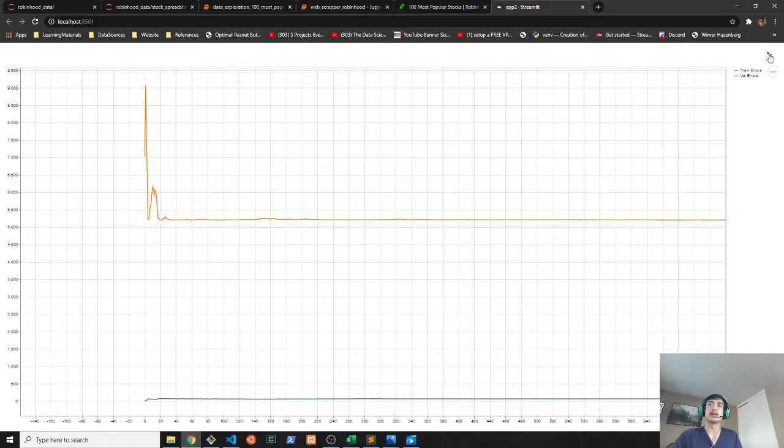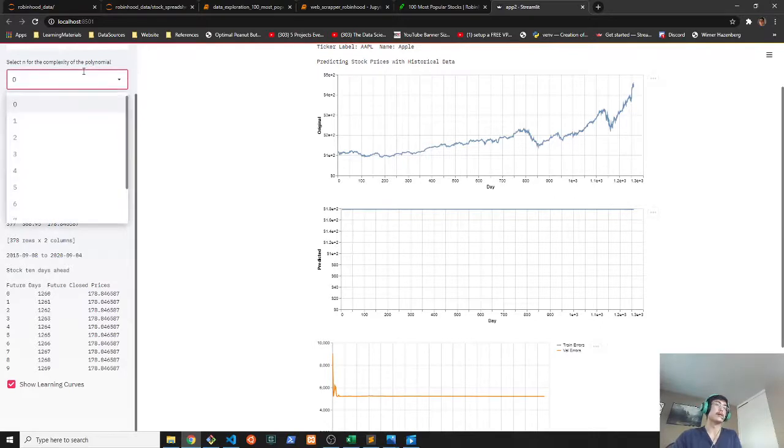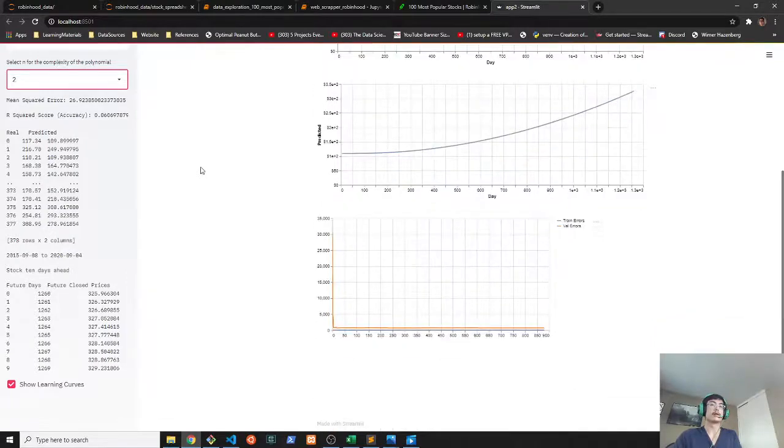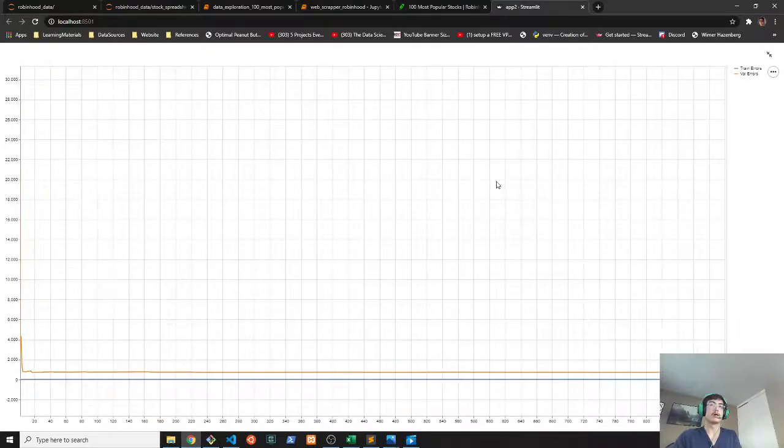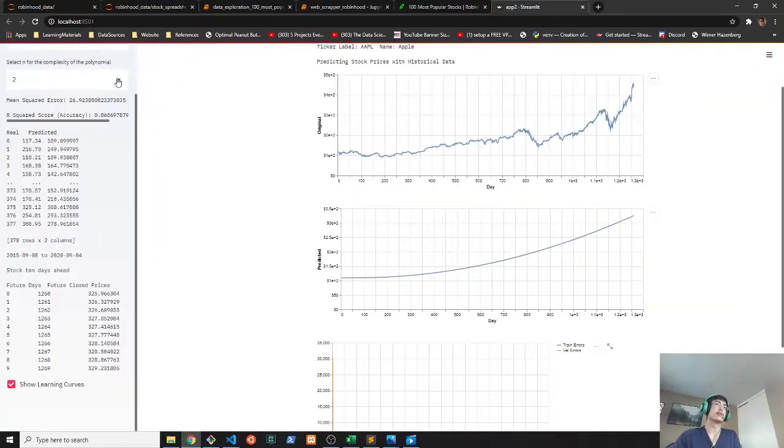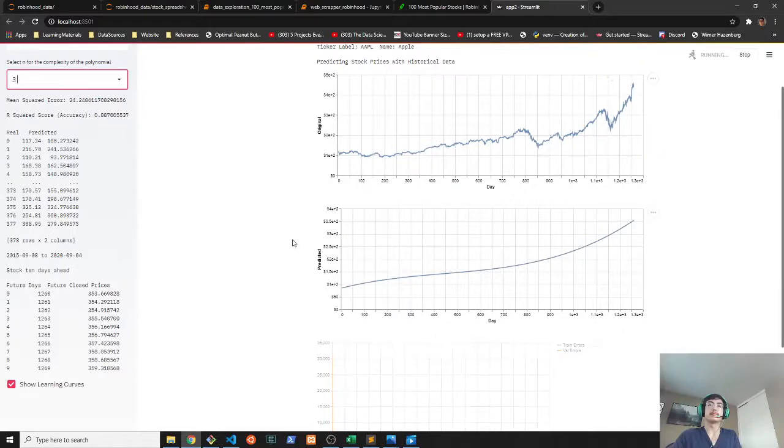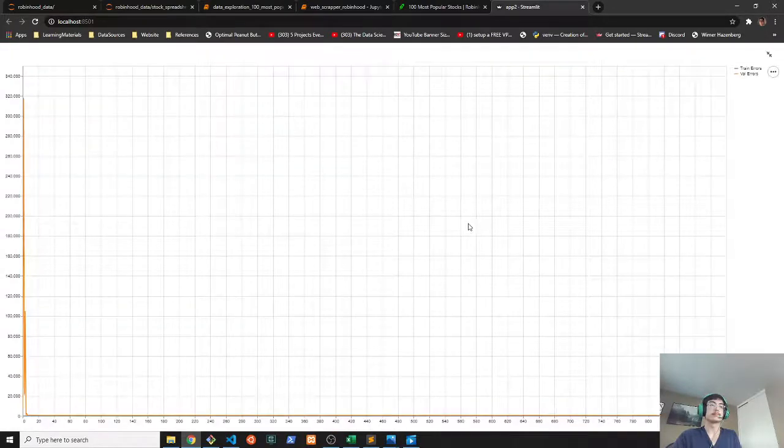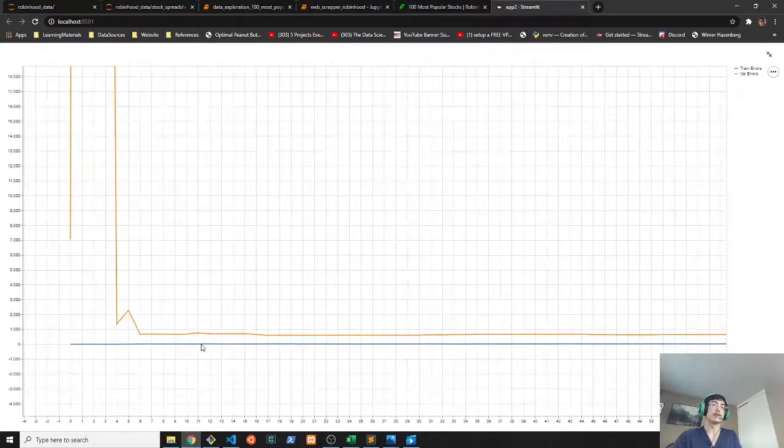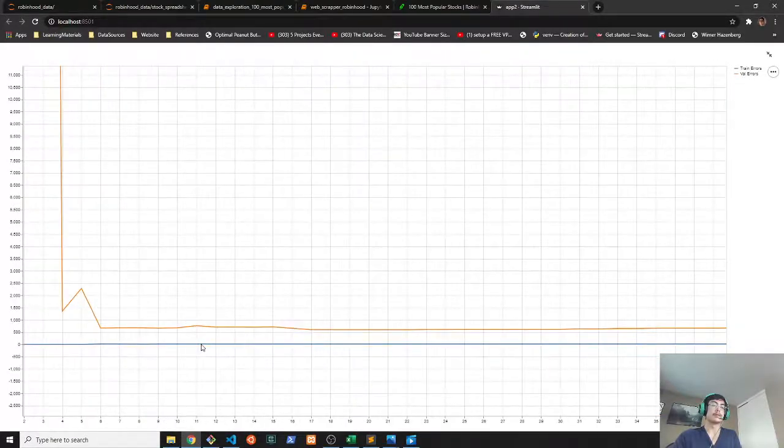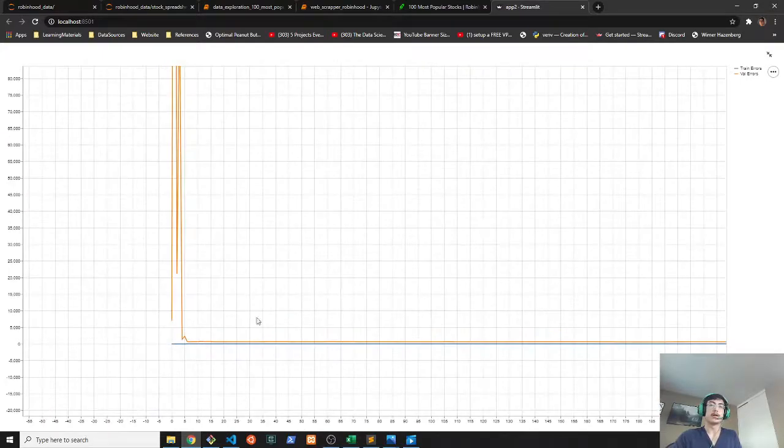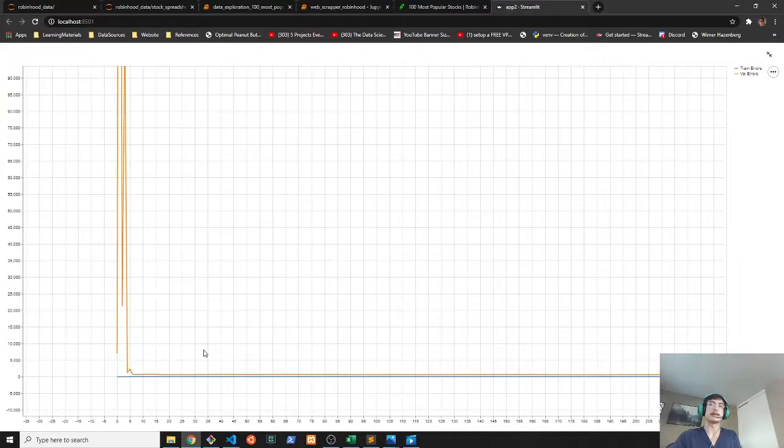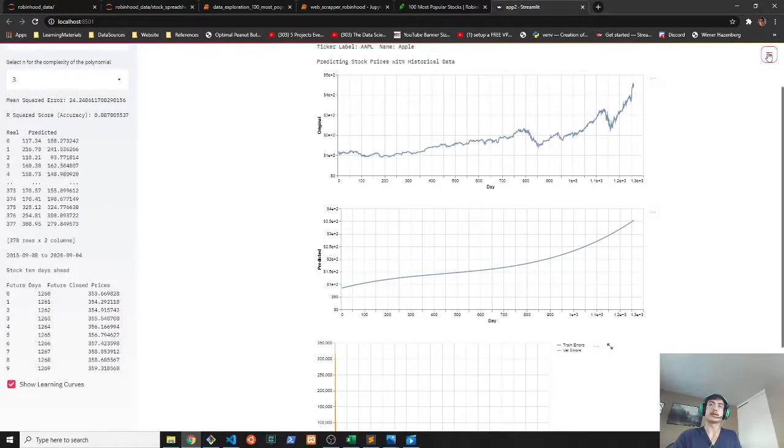I would suggest probably the best way to use this thing is to keep it at a polynomial of about two or three. Kind of keeps the accuracy pretty well. Let's go for three actually. Might be a little bit better. Yeah, as you can see the validation error. Oh, so pretty. It's not too bad. It's not terrible, but it doesn't overtrain on the data. So this is pretty good for predicting new stock prices.